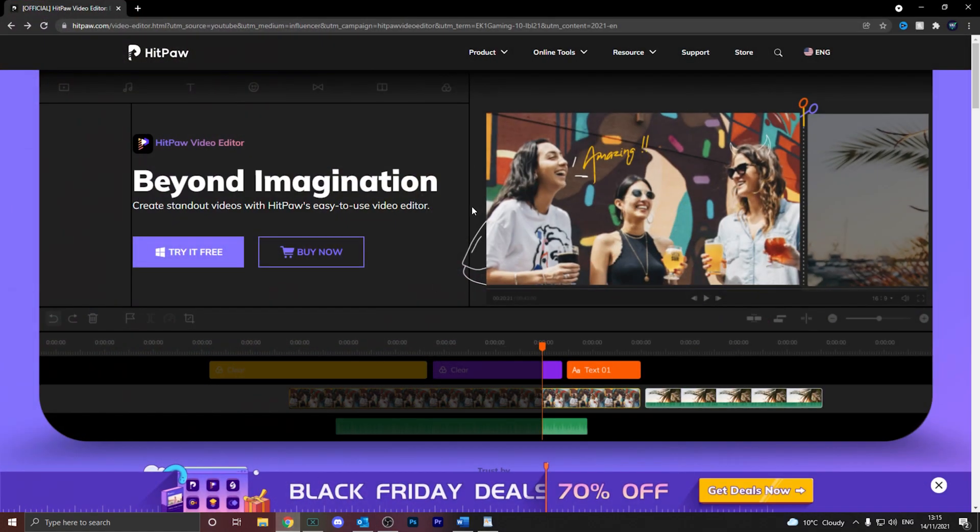Now, this is a video editor that was sent to me via HitPaw. They reached out and said, EK, can you do a video on us showing off our video editing software? So that's exactly what I'm going to do today.